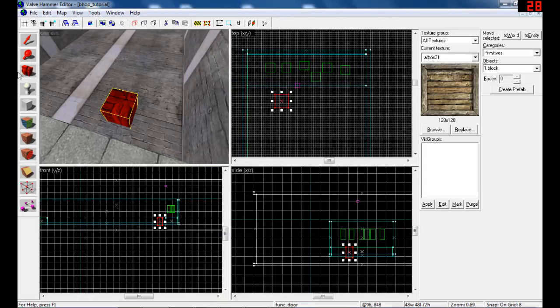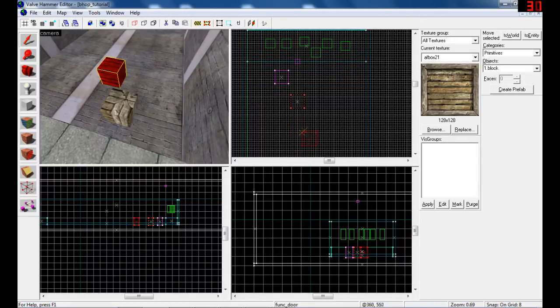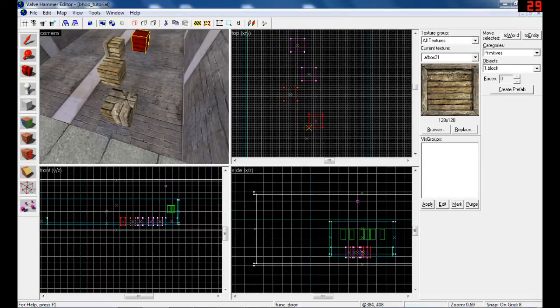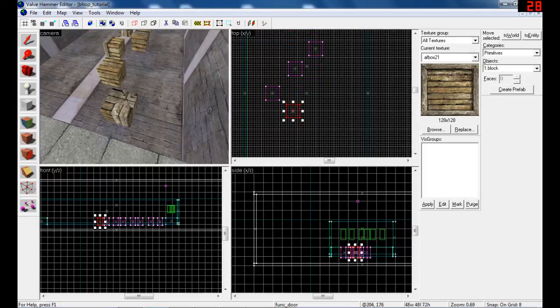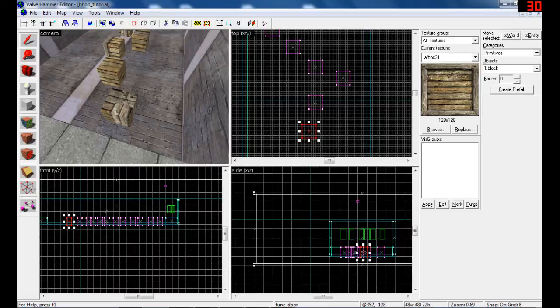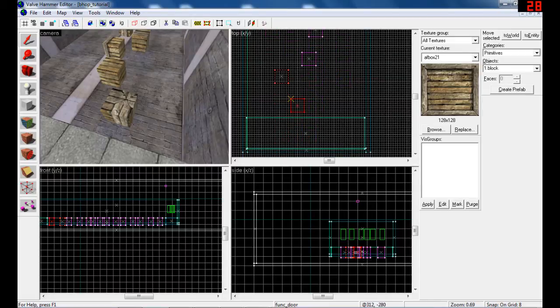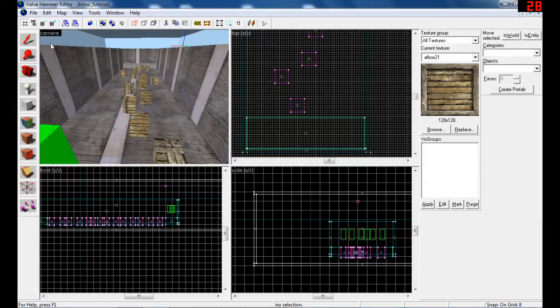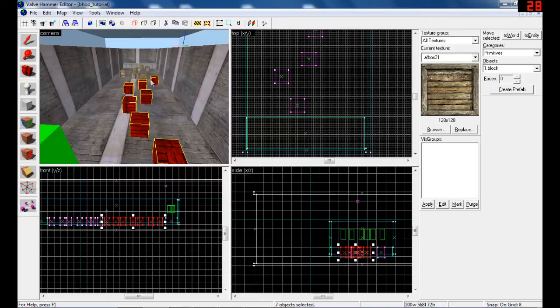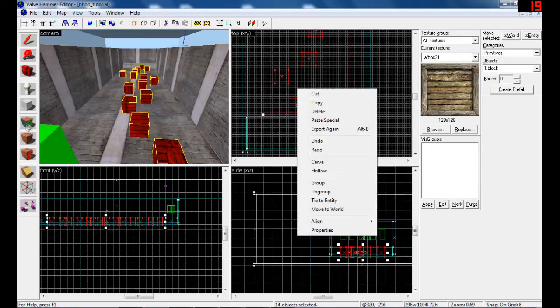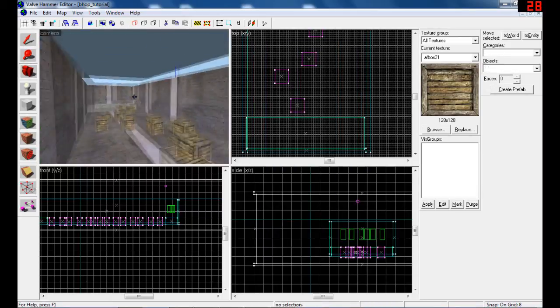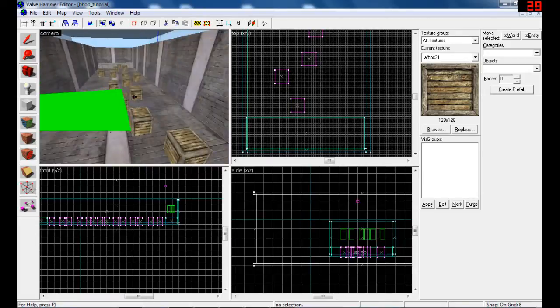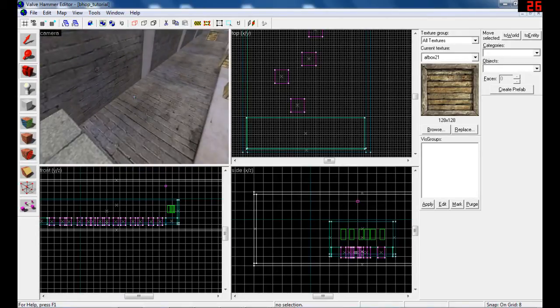Close object properties, then shift and click to release and put where you want the blocks to be. Let me select all of this and adjust to texture. Apply texture and fit. These are now the bunnyhop blocks.